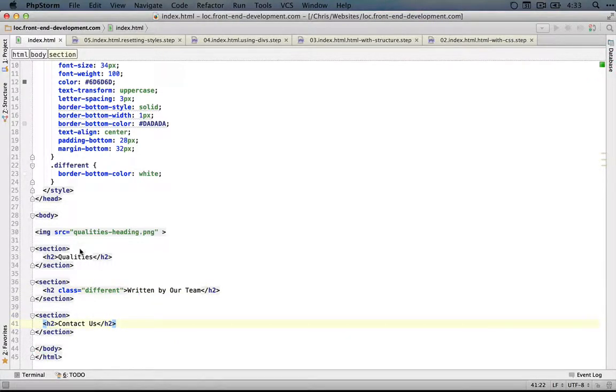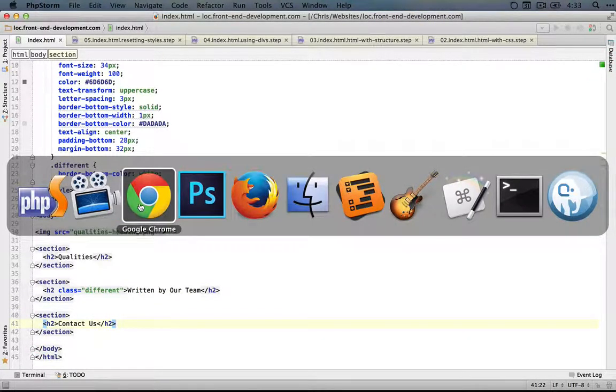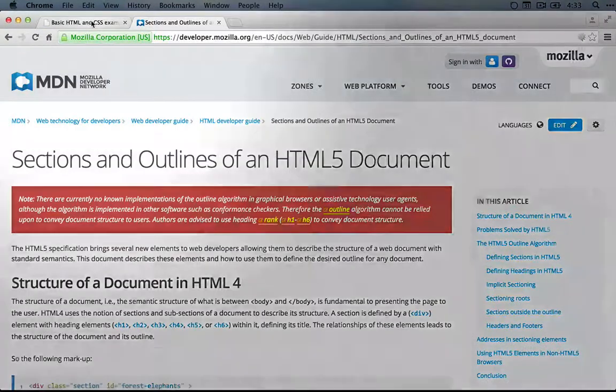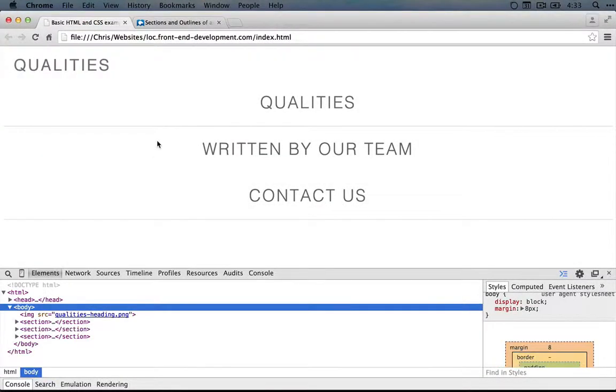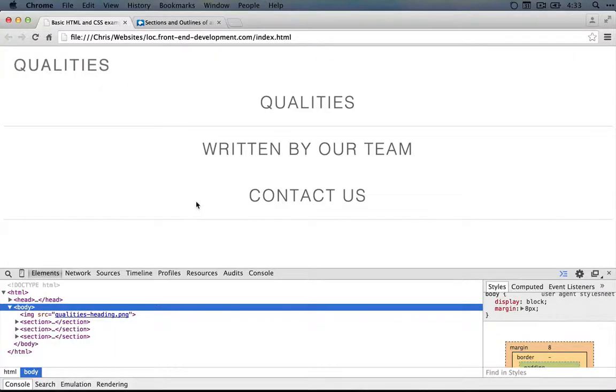Now that we have our sections, it's not going to change anything about our output. I'll jump to the browser here and go to our example and refresh and we don't see any changes. That's because we're just adding these empty unstyled containers around our headers.